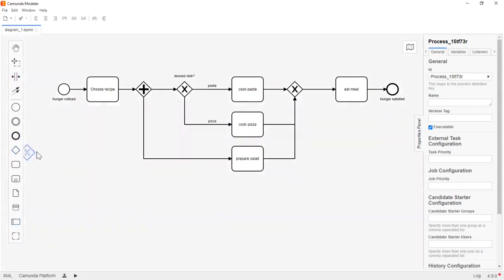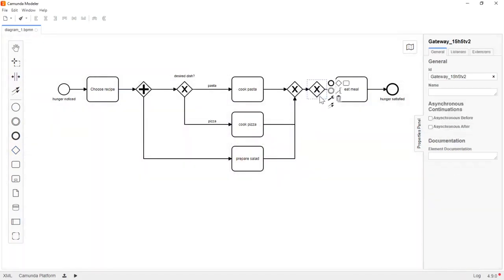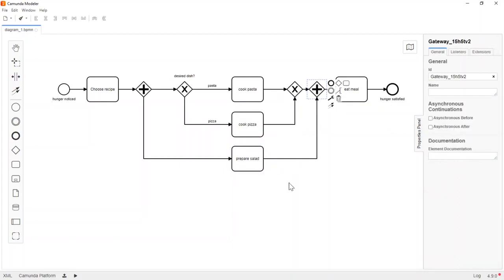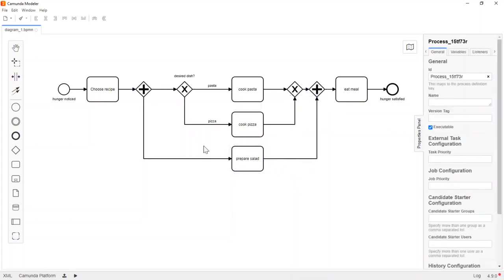Let's add a merging parallel gateway, then remove the existing arrow and connect it to the parallel gateway. This ensures the token from 'prepare salad' waits at the parallel merge gateway until the 'cook pizza' token also arrives. Once both tokens reach the merging parallel gateway, the process moves forward to 'eat meal', and once the meal is eaten, the single token moves to the end event and gets consumed.